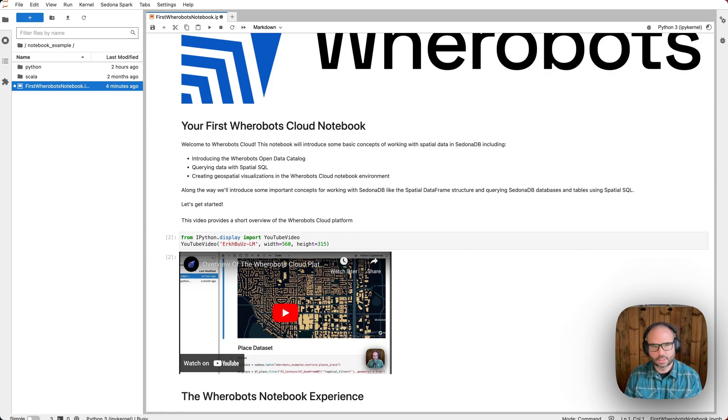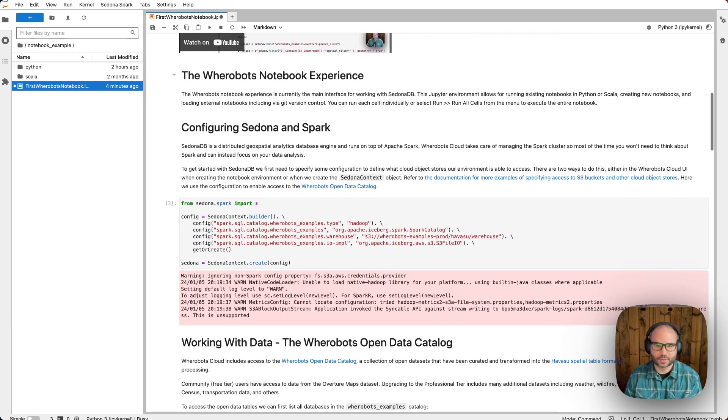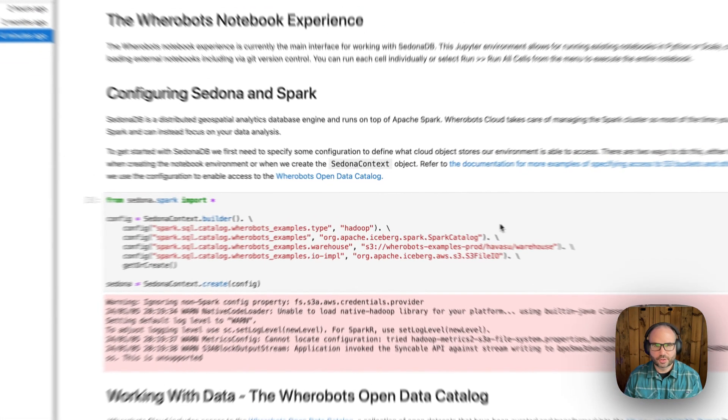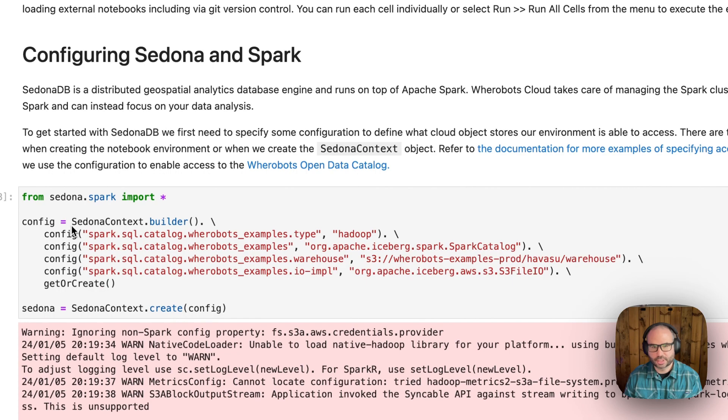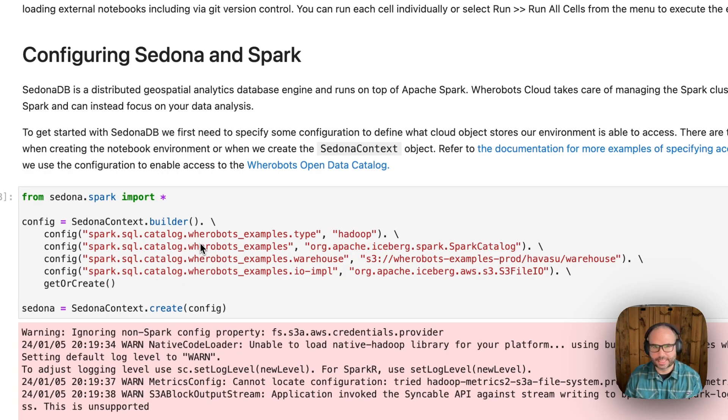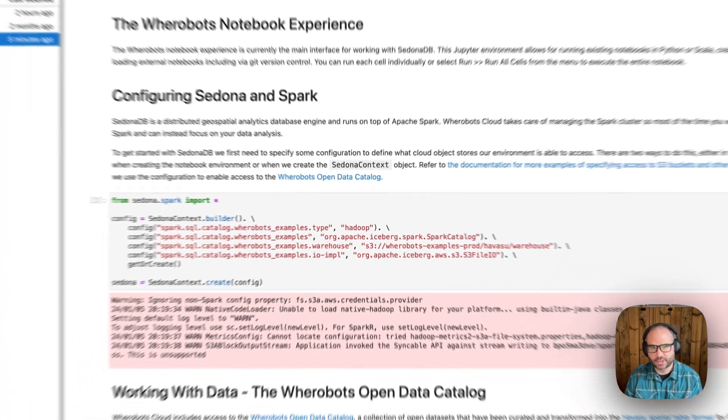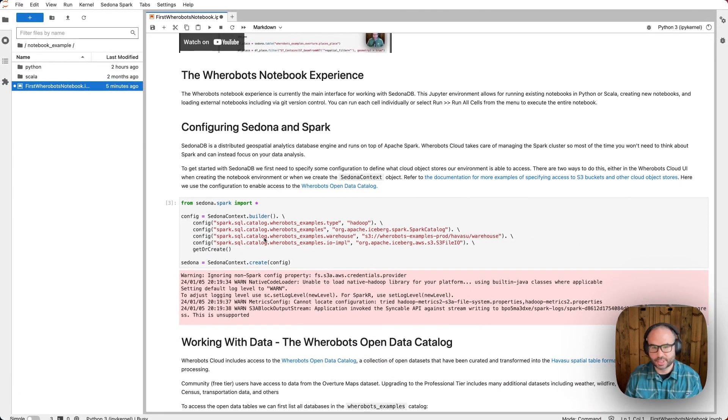Let's take a look at this initial notebook in a bit more detail. First, we configure the Sedona context, which is usually one of the first steps in each of our notebooks. Here, we're configuring access to the Wherebots open data catalog. In other cases, we might configure access to cloud storage buckets here.